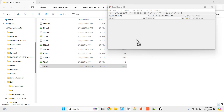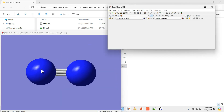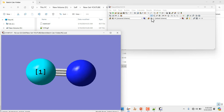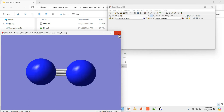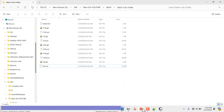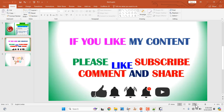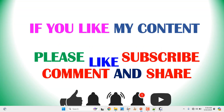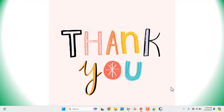I will also show the N2 molecule output file — this is the dinitrogen molecule output file. If you want to check the bond length, just click on the bond and it will show 1.10 Angstroms. This is the bond length of the dinitrogen molecule. If you like my content, please like, subscribe, comment, and share, and click the bell icon for future video updates. Thank you so much for watching!